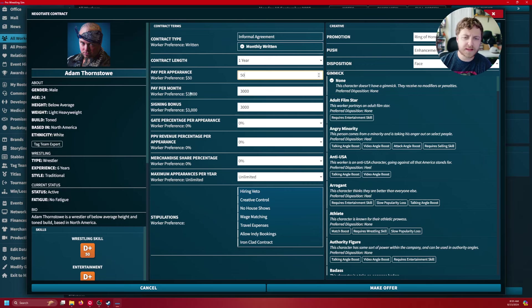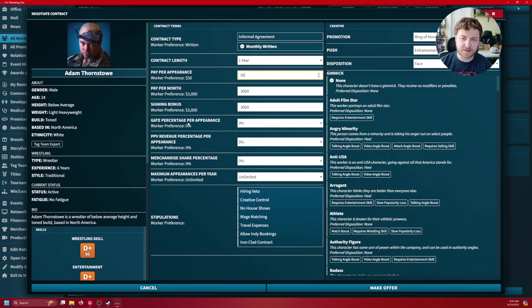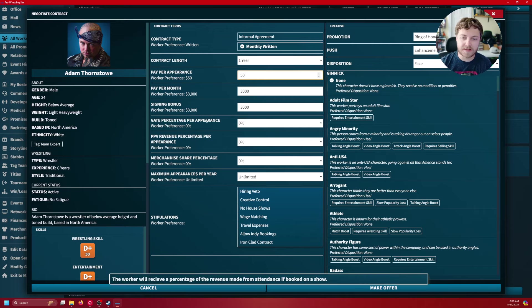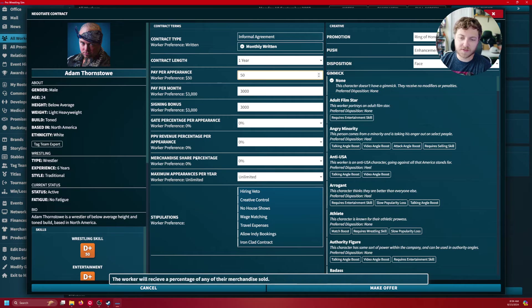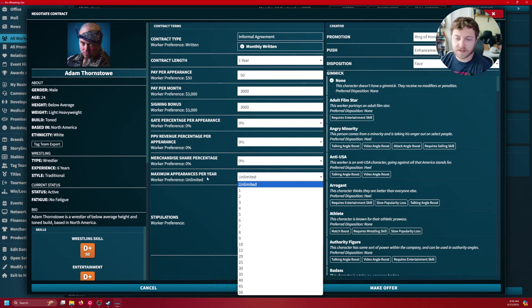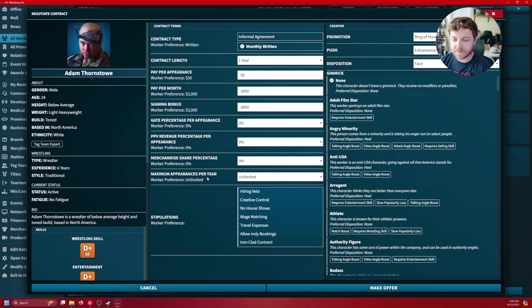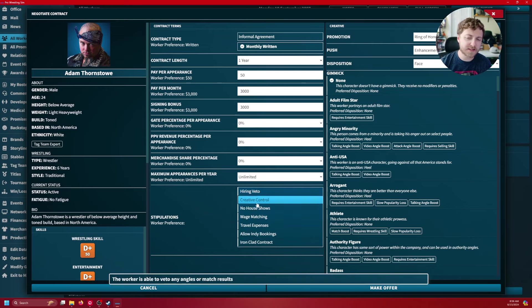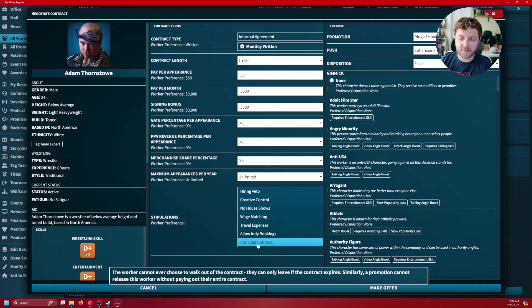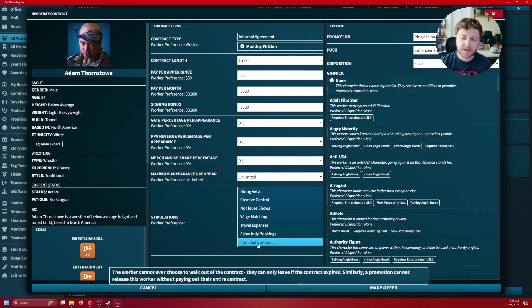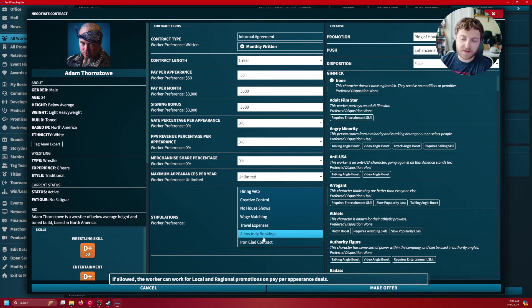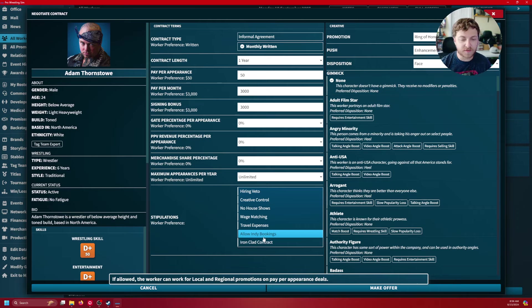At least for the pay per month versus the pay per appearance. We do have the signing bonus that they have if you want to give them that, the gate percentage per appearance, pay per revenue, merchandise share percentage, maximum appearances per year allowed, and then stipulations. And this goes into most of the normal stuff here, but you'll see the ironclad contract. They can't walk out of that deal there until it expires. And then we have allow Indian bookings here for the local and regional companies.